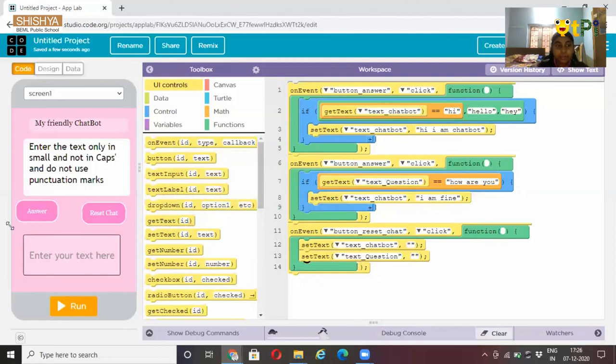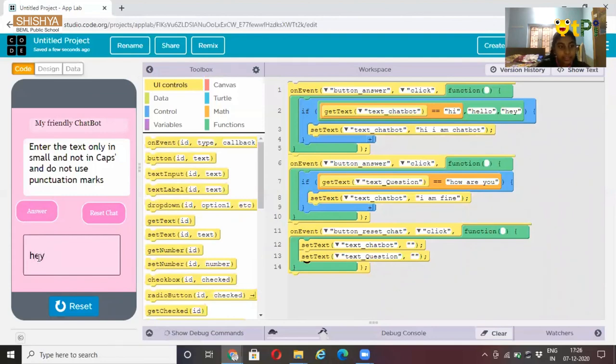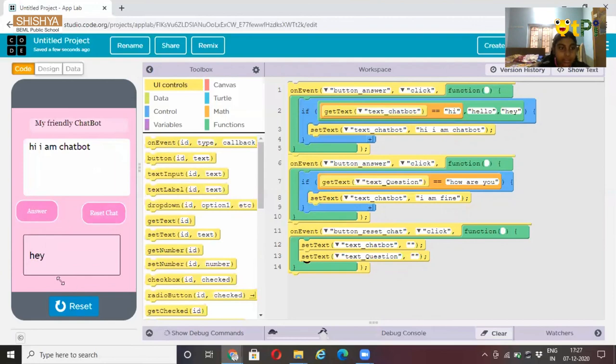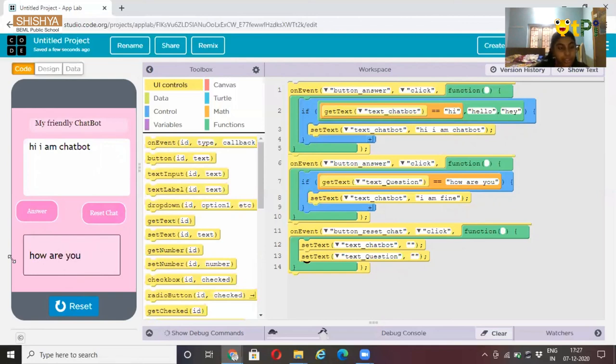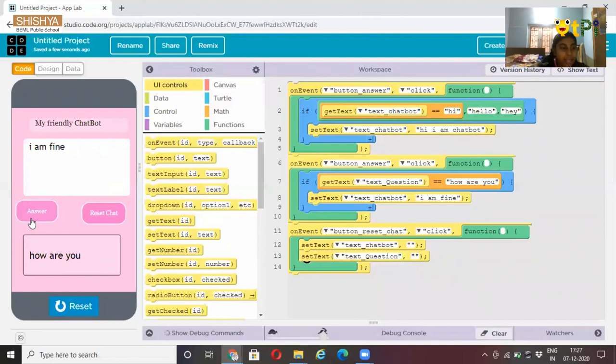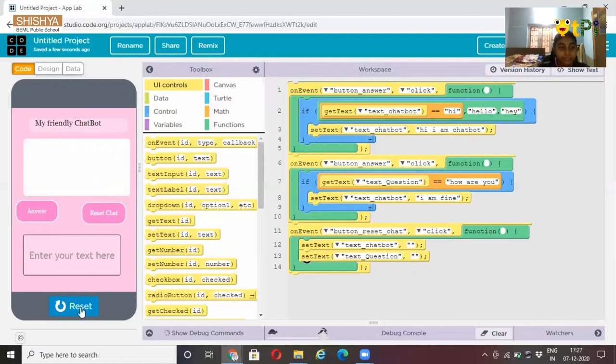Now let's run and check it. Here you enter hey. Answer. Hi, I am chatbot. Now say how are you. Answer. I am fine. So you can be adding questions and answers. Reset chatbot. It's working fine. Thank you.